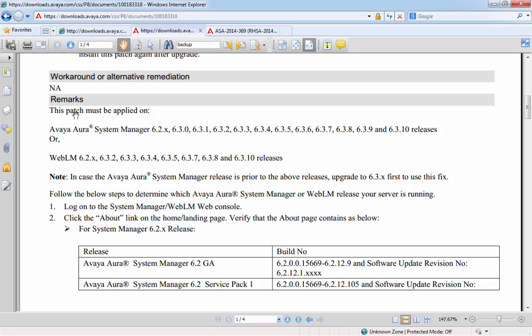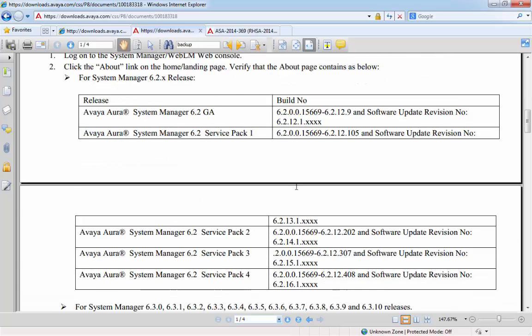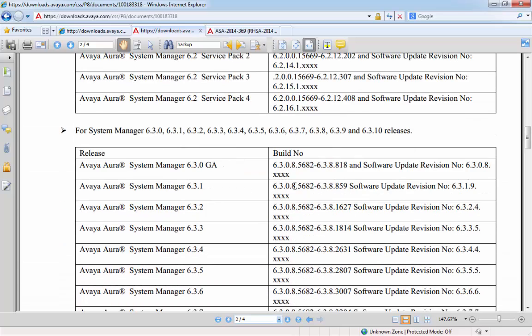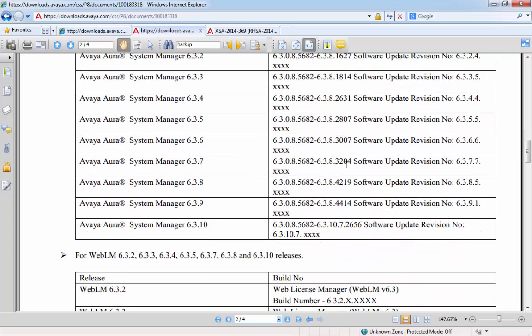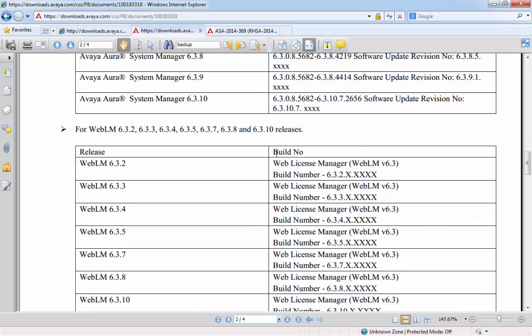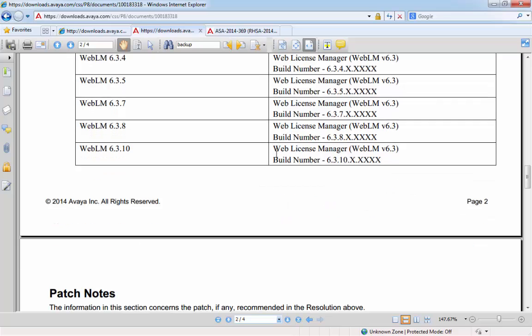Within the remarks section, we can see the releases that are actually available for the patch to be installed on for System Manager. And if we scroll down a little bit further, we can see here how we go and match our service pack level within System Manager Graphical User Interface to the levels here so that we can confirm whether the patch is available to be run on the server or not. And we can see the same for the WebLM service out of interest.